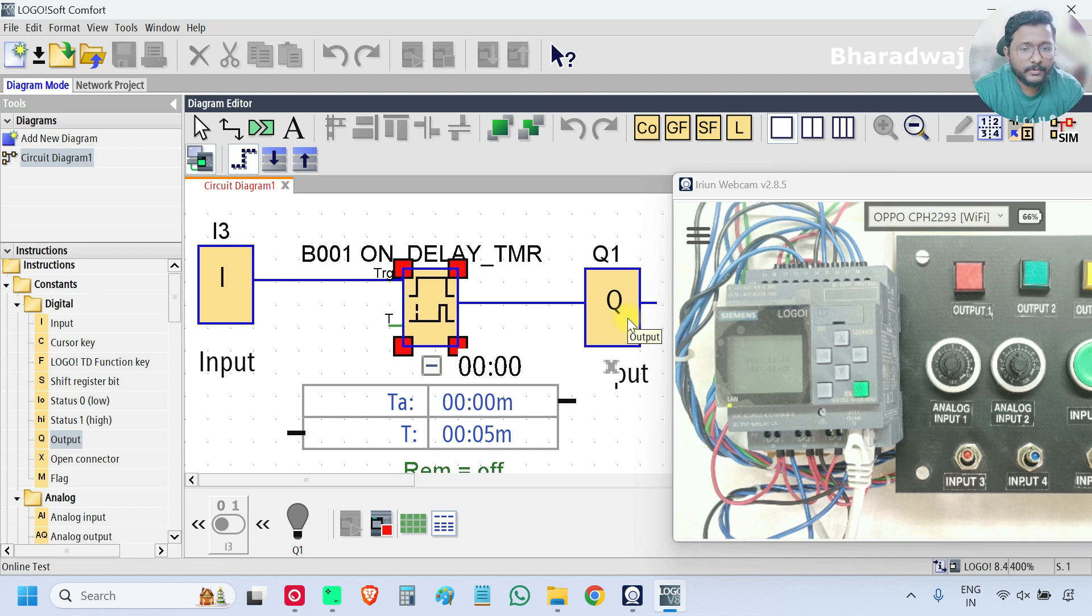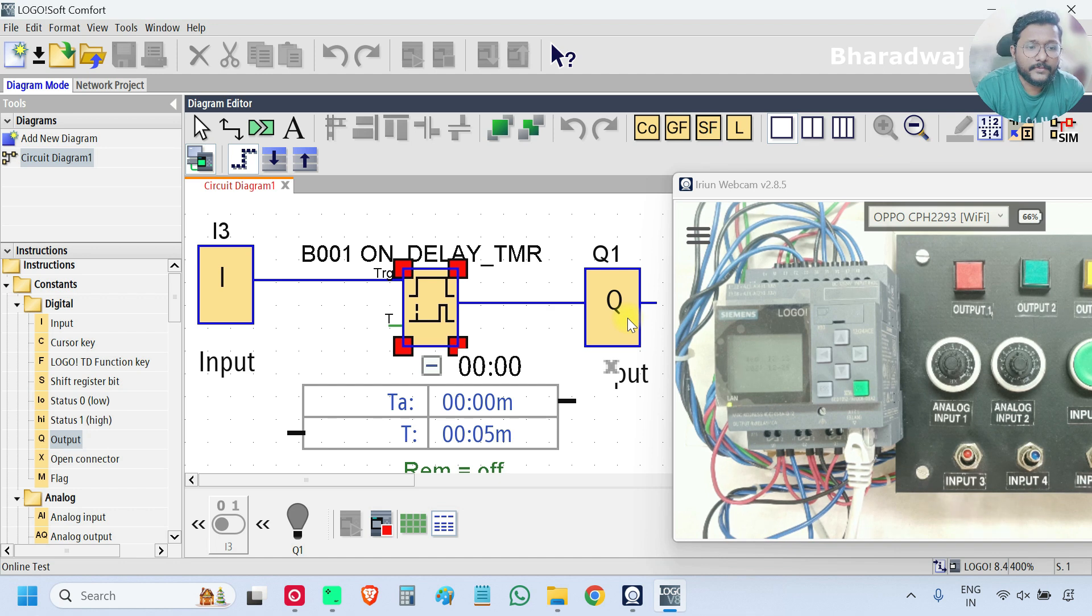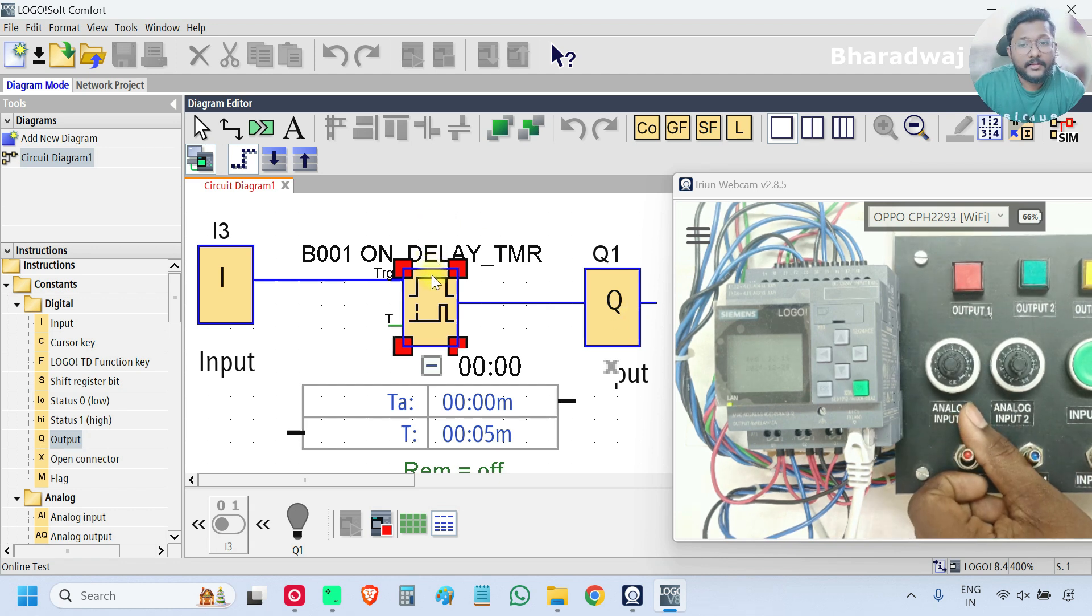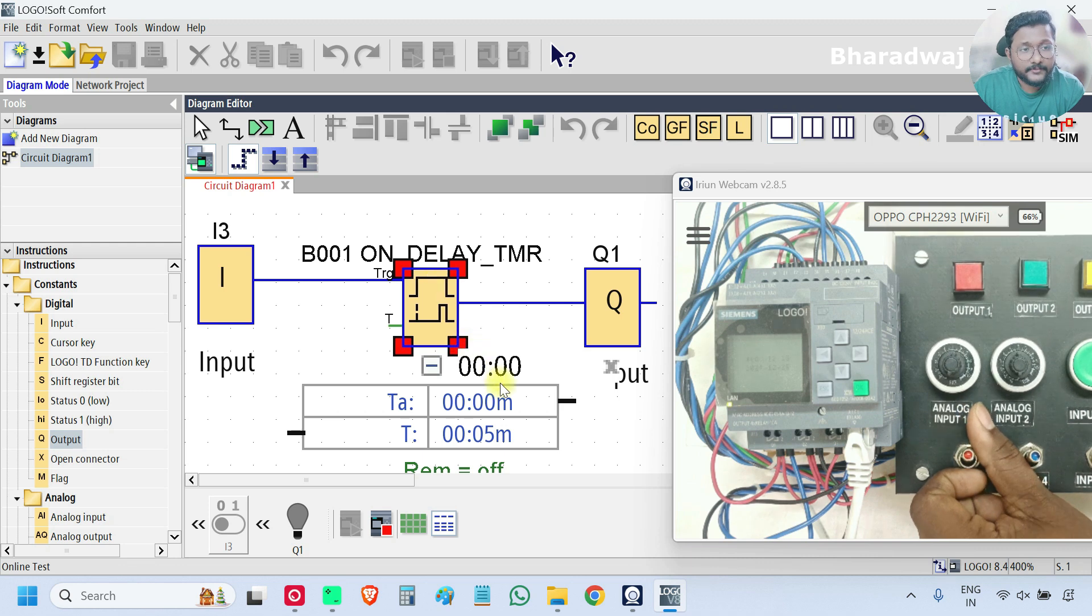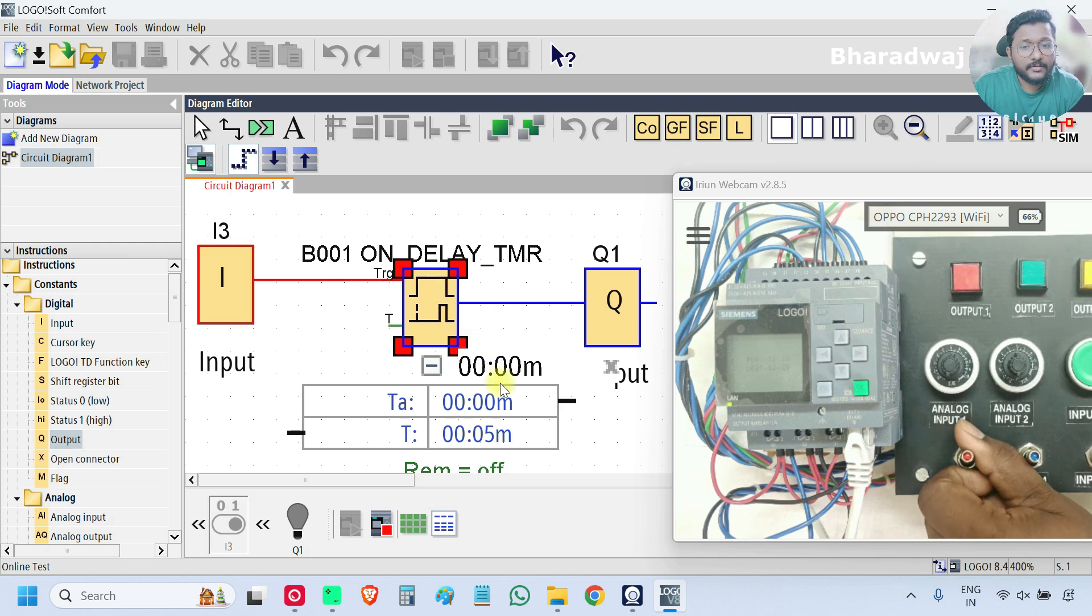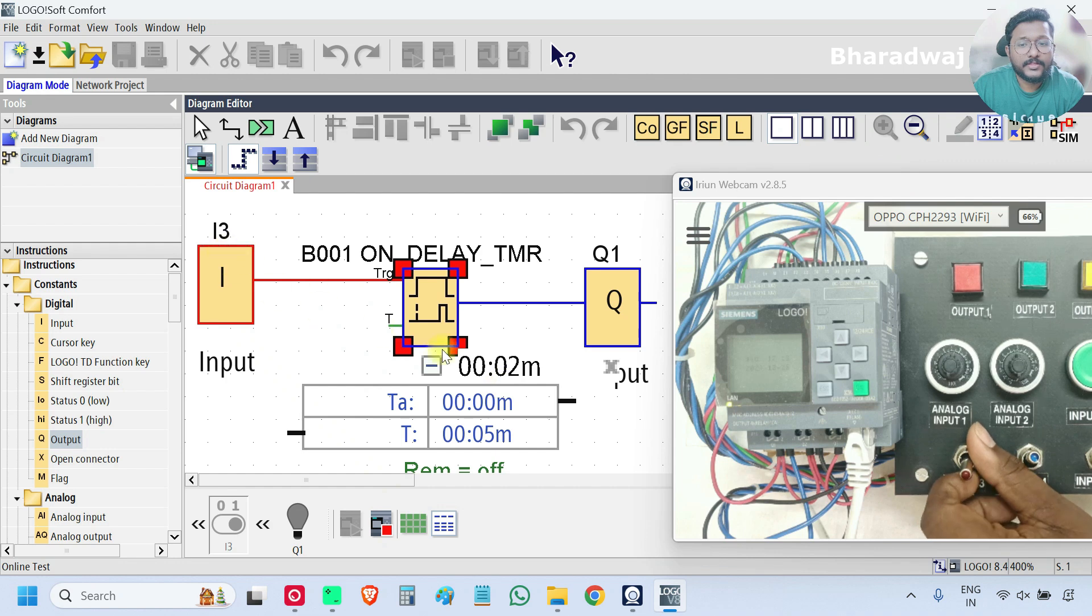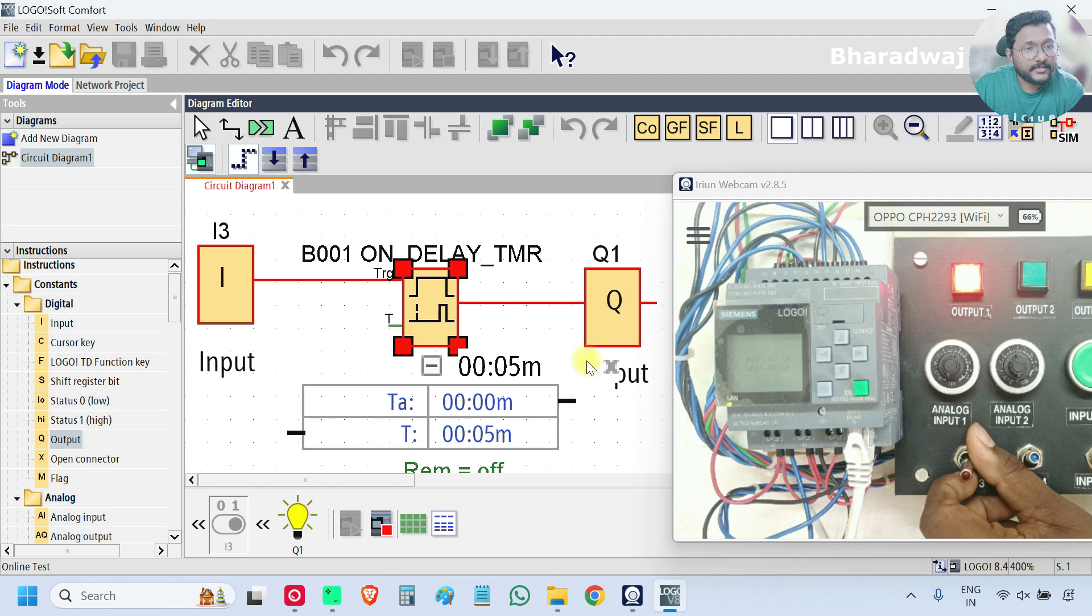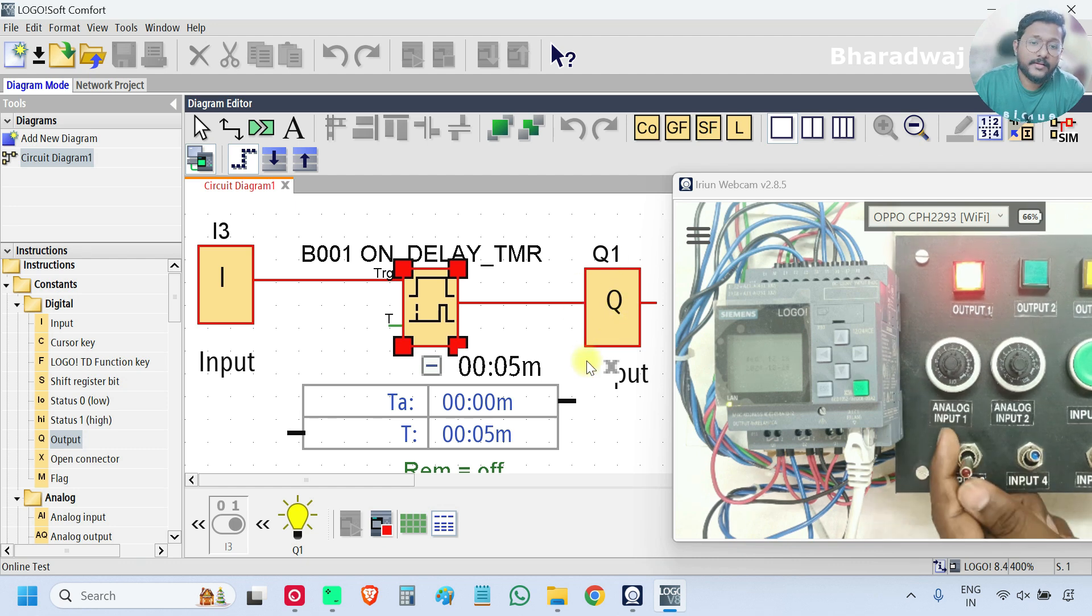We will test the logic now. So now the input is off. I will turn on the input. Then immediately the timer will be started. Observe. Input is on. Timer started. Whenever it reaches 5, then output is on. So what is happening here?